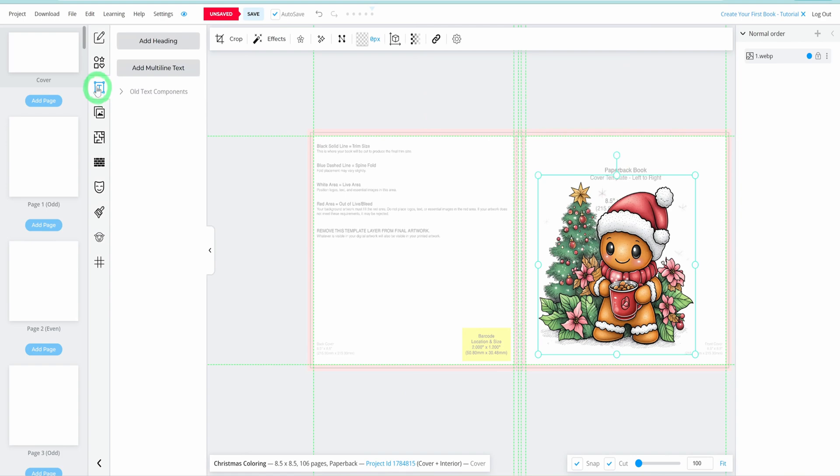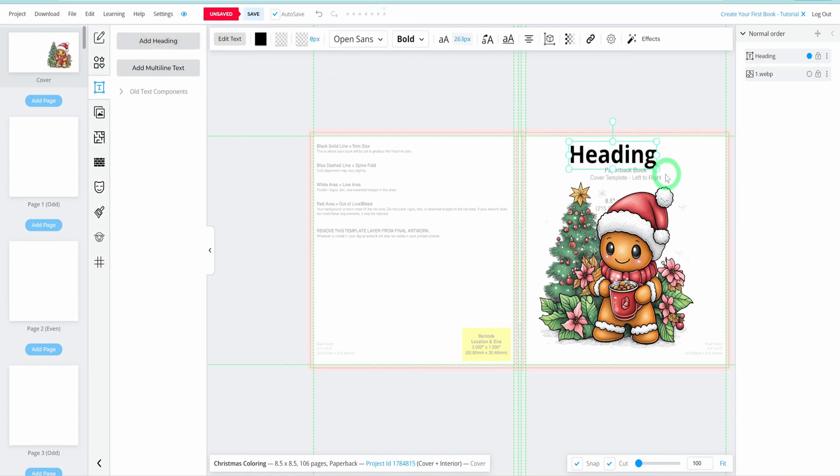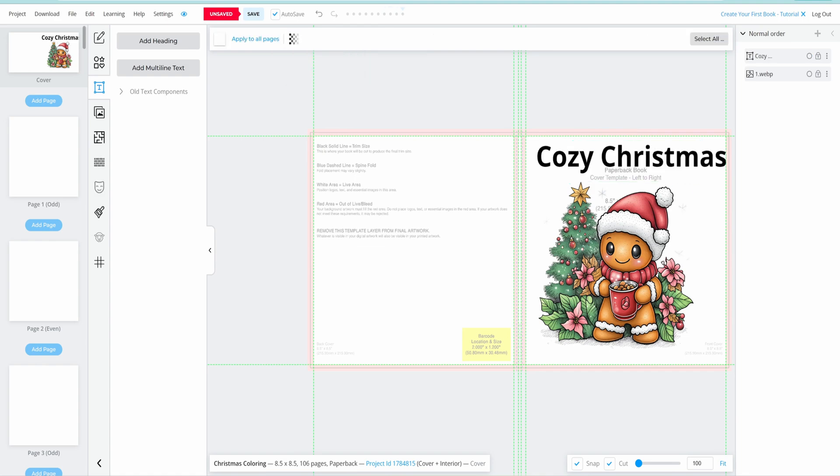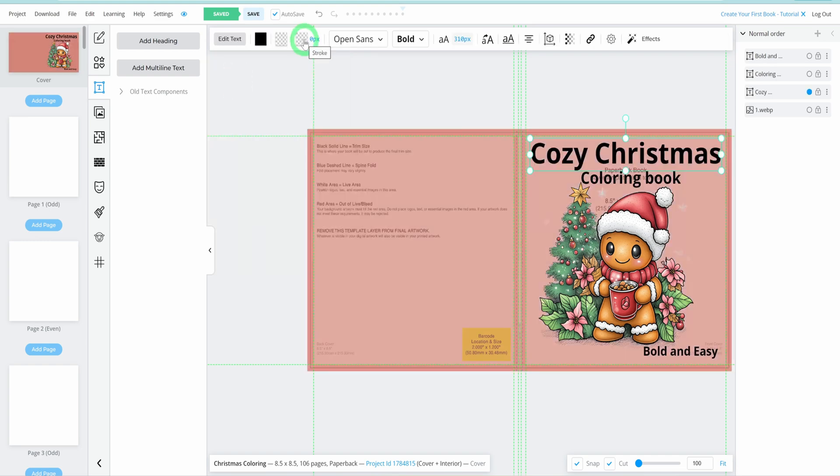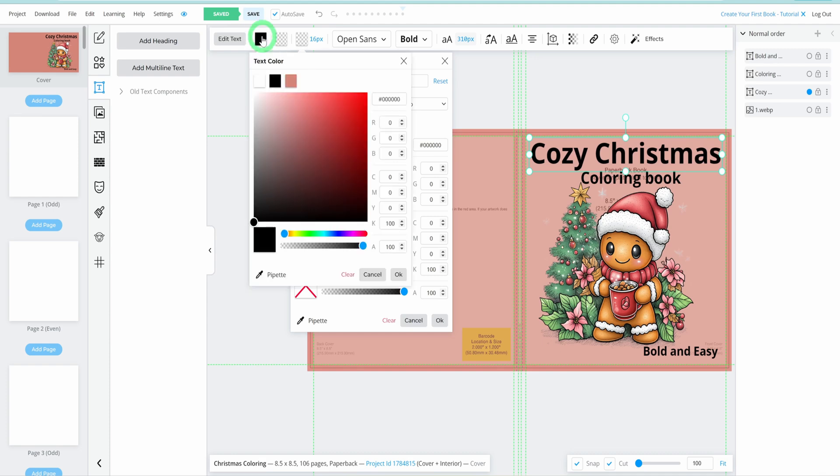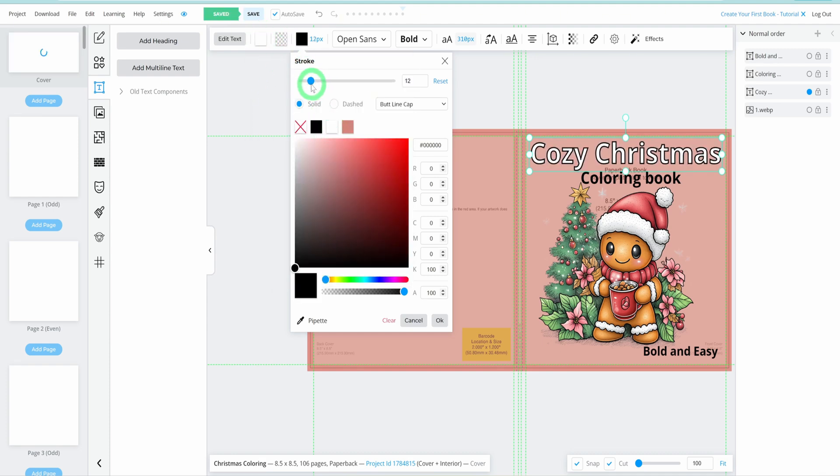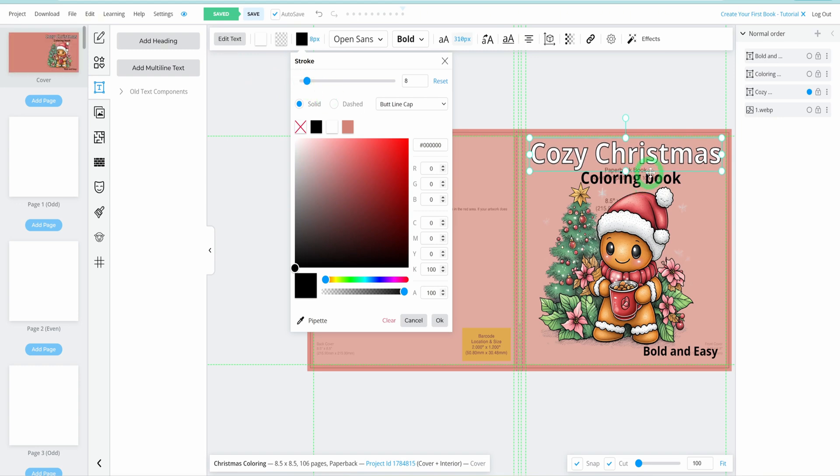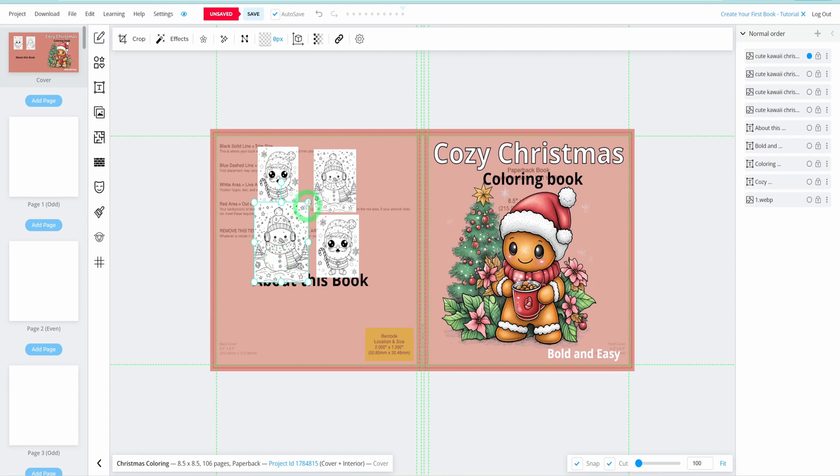Next, click on Text to add a heading for your book. Our title is Cozy Christmas, so let's input that. With our title Cozy Christmas in place, let's add Coloring Book and a tagline like Bold and Easy. Adjust the text color by selecting it and choosing your preferred shade. For a striking effect, consider white text with a black stroke. Adjust the stroke's thickness to ensure it stands out. For the background color of your cover, click on the background and select a color that complements your design.